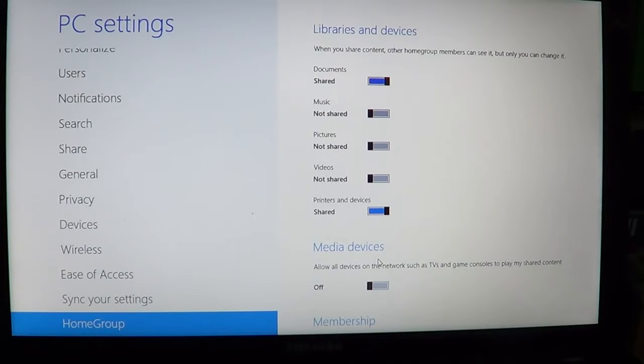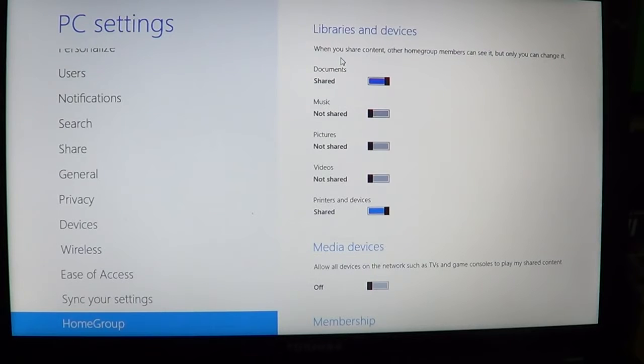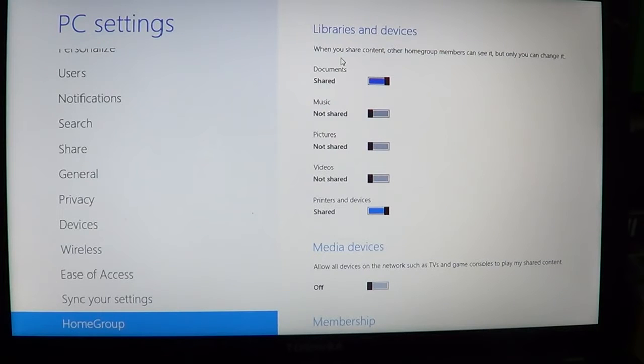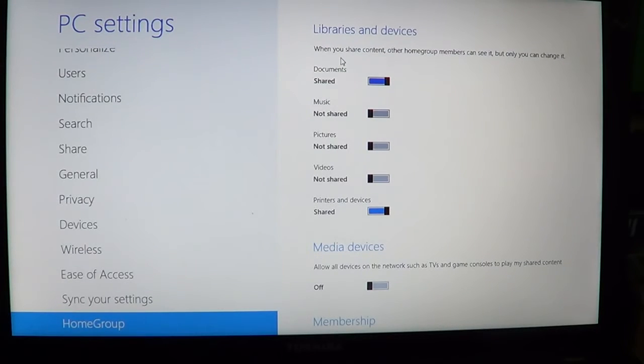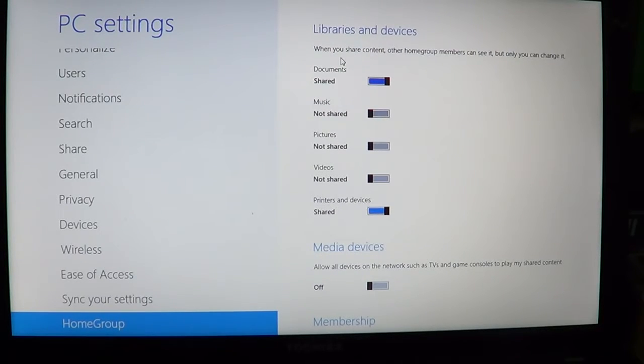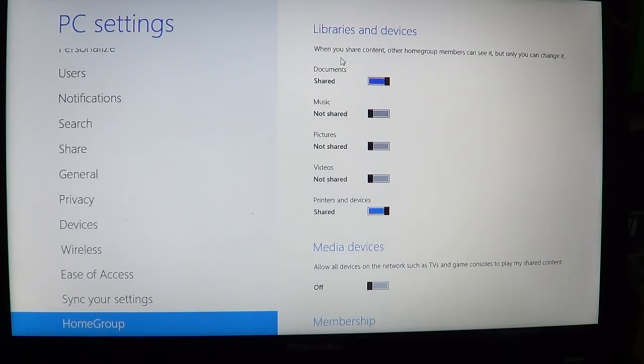One of the security features here, as it says at the top, is that when you share content, other homegroup members can see it but only you can change it. That's important because you might not want everyone to be able to change your information. It is still your computer.